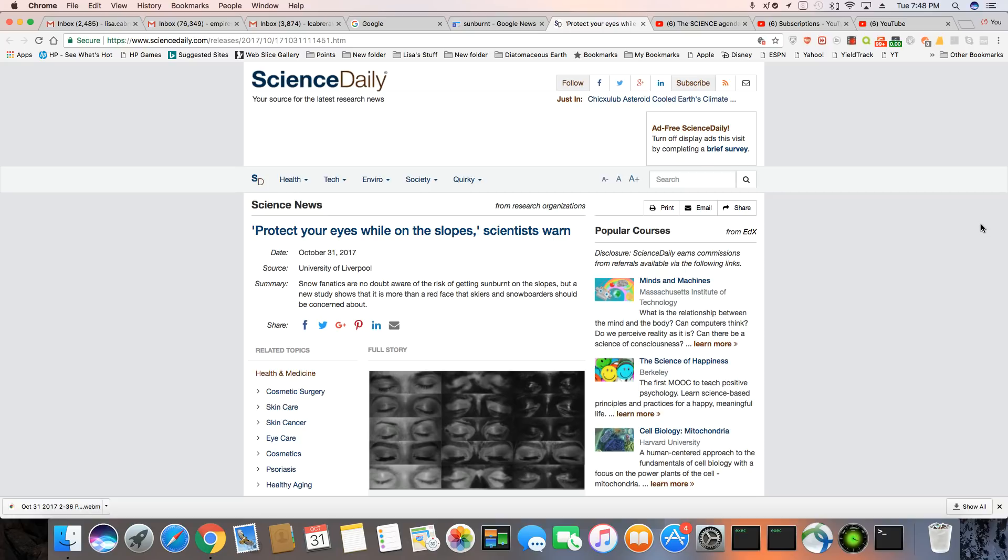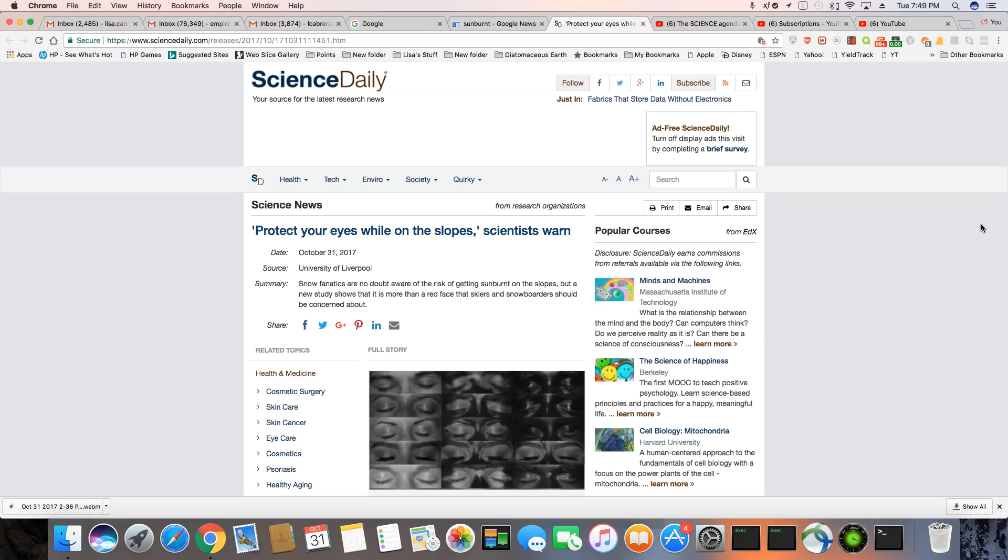Now, let's get into protect your eyes while on the slopes, scientists warn. Now here we go. Snow fanatics are no doubt aware of the risk of getting sunburnt on the slopes, but a new study shows that it is more than a red face that skiers and snowboarders should be concerned about.